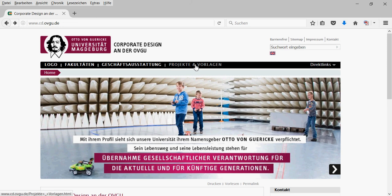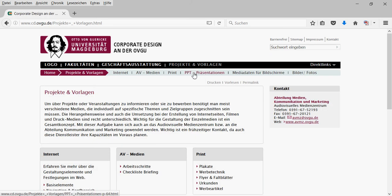There's a subsite called PPT-Präsentationen, PPT Presentations, PowerPoint presentations.